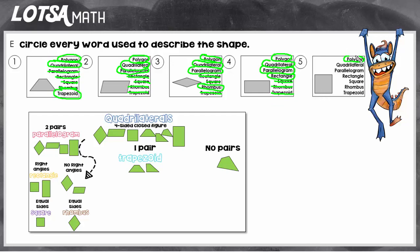A square is a polygon, a quadrilateral, and a parallelogram because it has all parallel sides. It's a rectangle because it's a parallelogram with right angles, and it's a square because it's a parallelogram with right angles and sides that are the same length. So a square is technically a rectangle — all squares are rectangles but not all rectangles are squares. It can't be a rhombus or a trapezoid. Now you try some on your own, and if you need help you can come back and re-watch the video. Good luck!